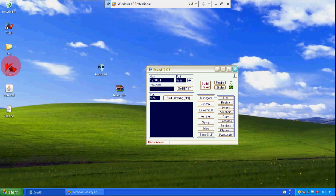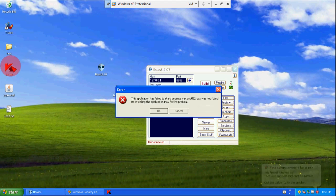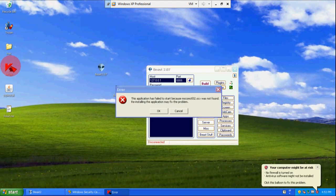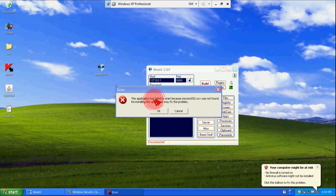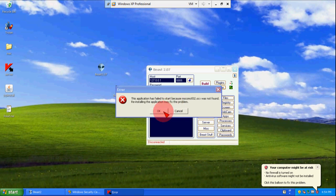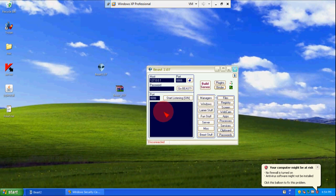And here server. Now when I will click on server a message will come. And here first we will check it out: no firewall is turned on, antivirus software might not be installed. Now the server has been installed on my computer.